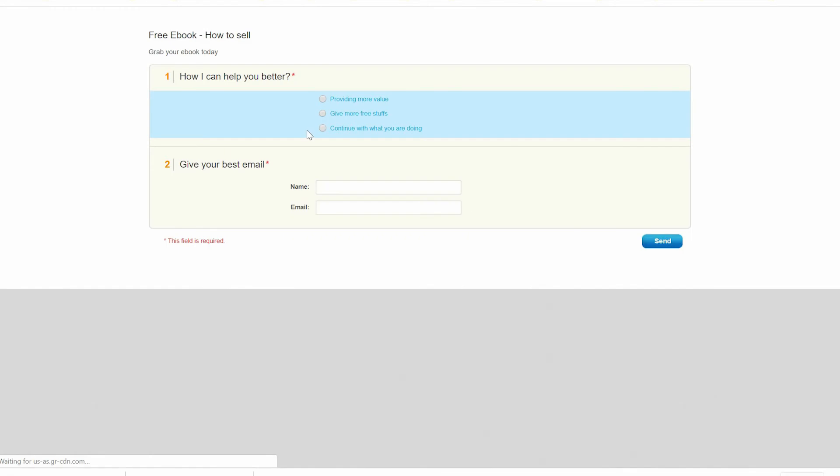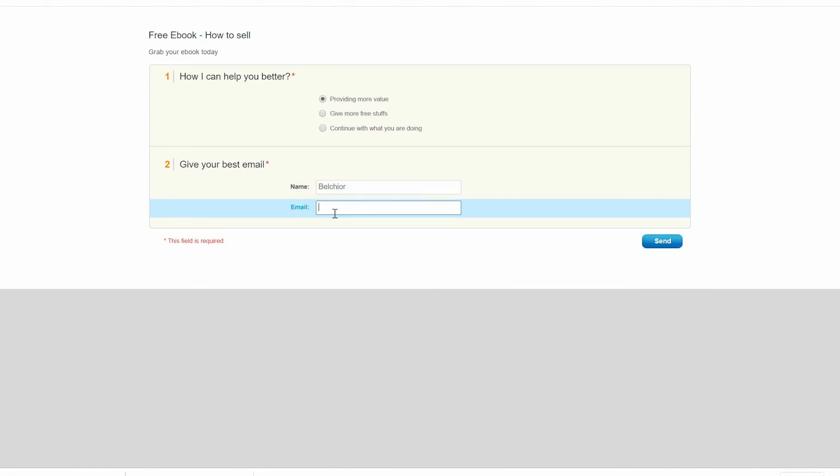They're going to use this link to see our survey. As you can see, if they say 'Okay, provide more value,' and then you put the name. Let me put here my name and let me use some random email.